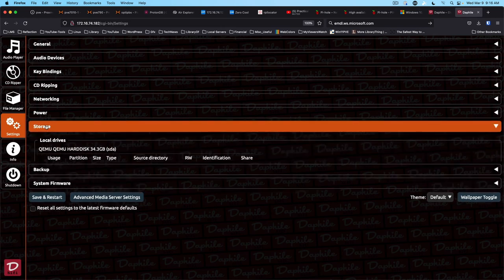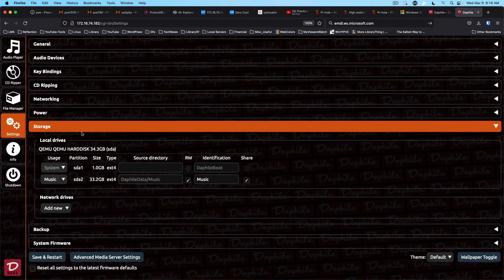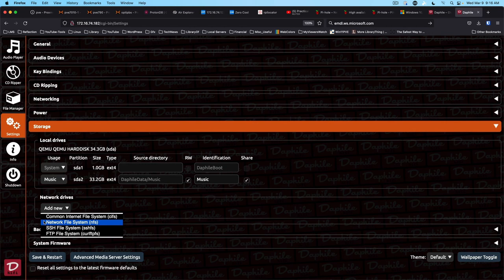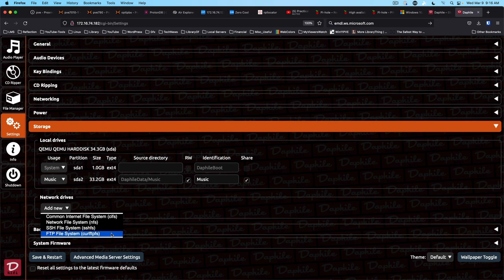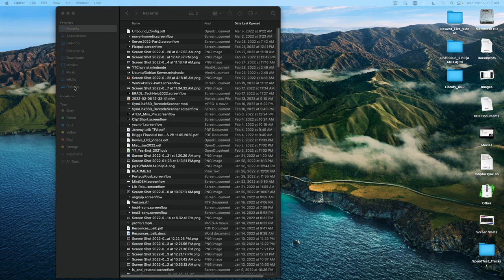The other thing that you may want to look at is under storage, you can set up network drives. And it's got the more common options of CIFS for Windows networking, NFS for Unix and Linux networking, but also SSHFS and FTP file system.